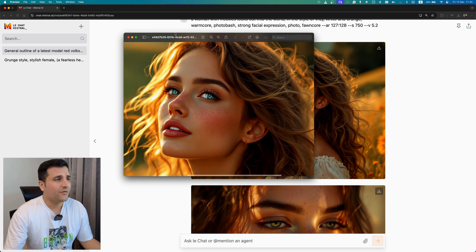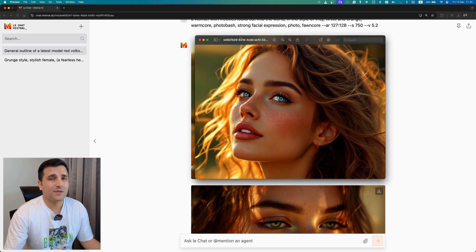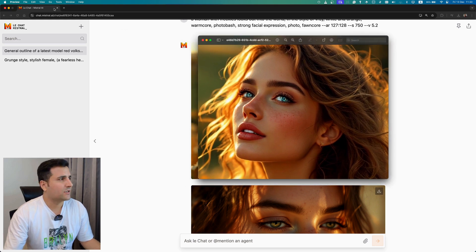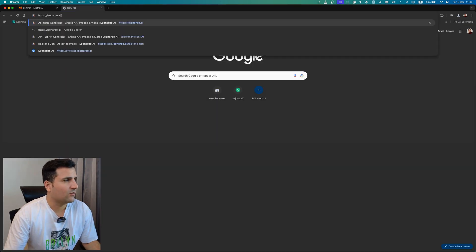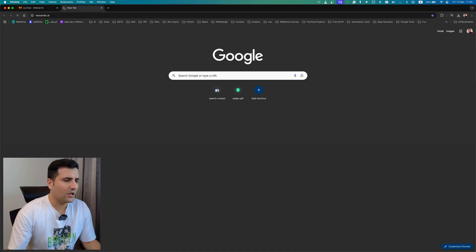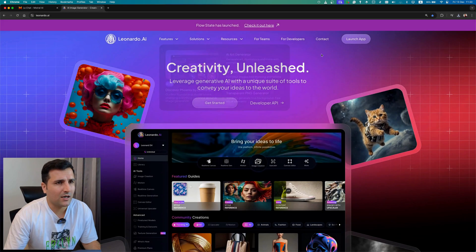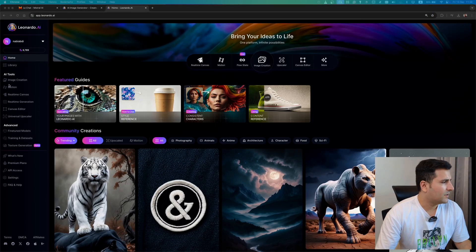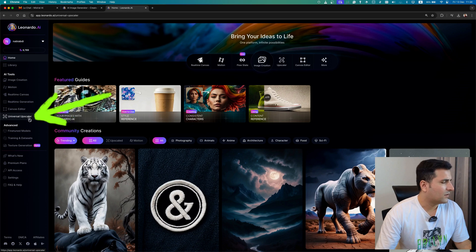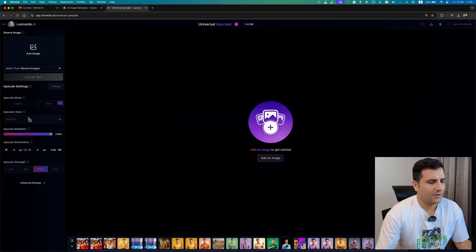There are tons of image upscalers out there, but my favorite one is Leonardo. So let's head to the Leonardo website, launch the app, and come here to Image Upscaler, Universal Upscaler. Yep, that's it.